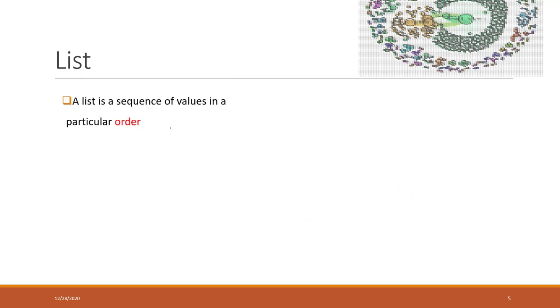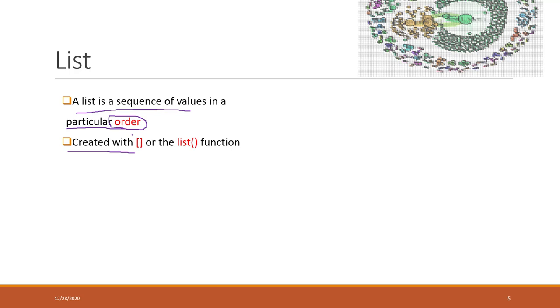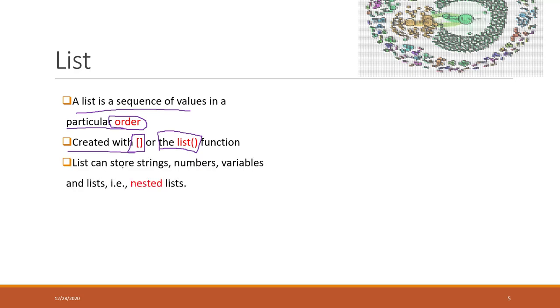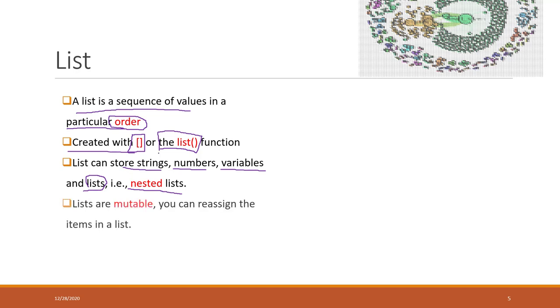Let's look at the list. List is a sequence of values with a particular order. Remember that in the list, the order matters. We can create a list by declaring a pair of square brackets, or we can declare a list by using this list function. Either way you can create a list. List can store strings, numbers, and variables, and also another list. That means you can have a nested list, so the items within the list can also be another list. Lists are mutable. That means when you define a list, you can always reassign the items within the list.